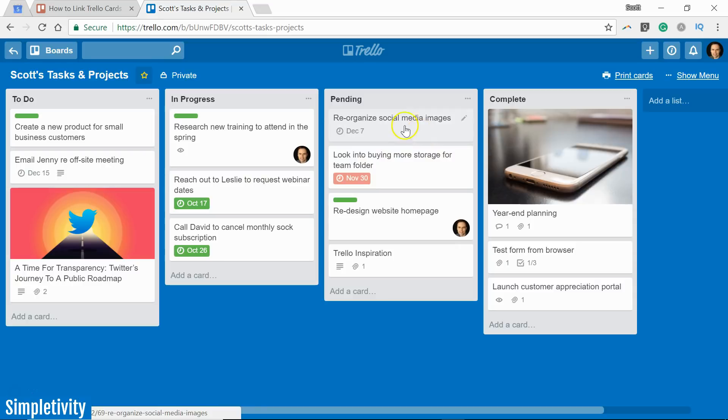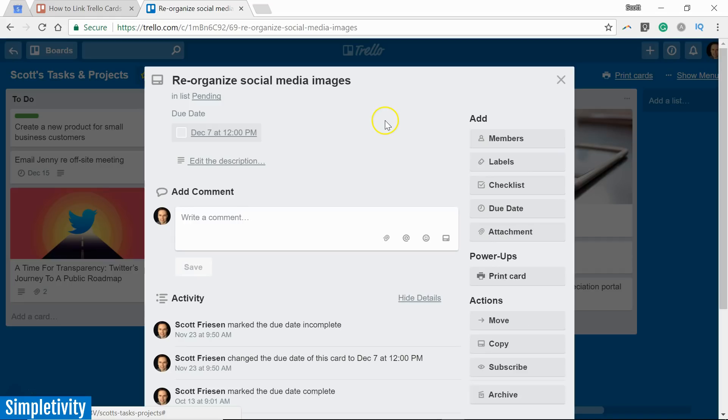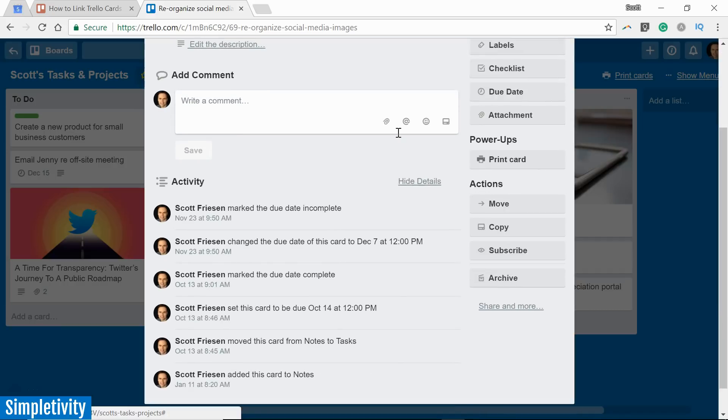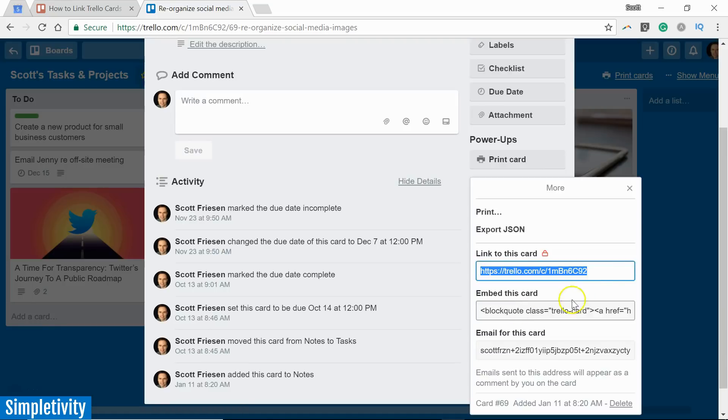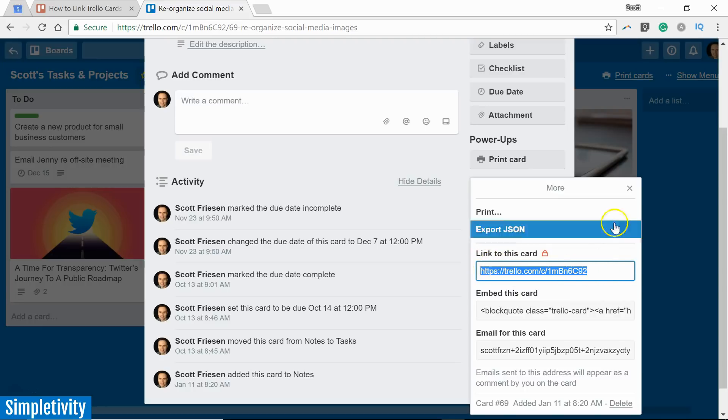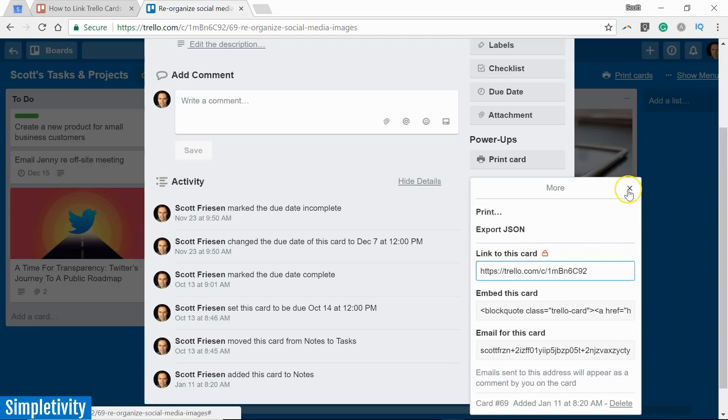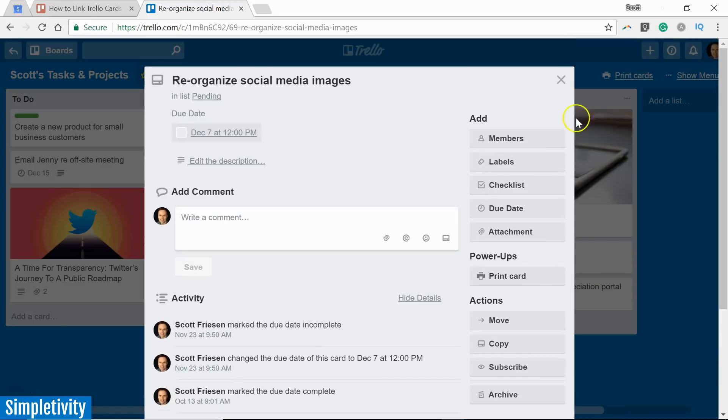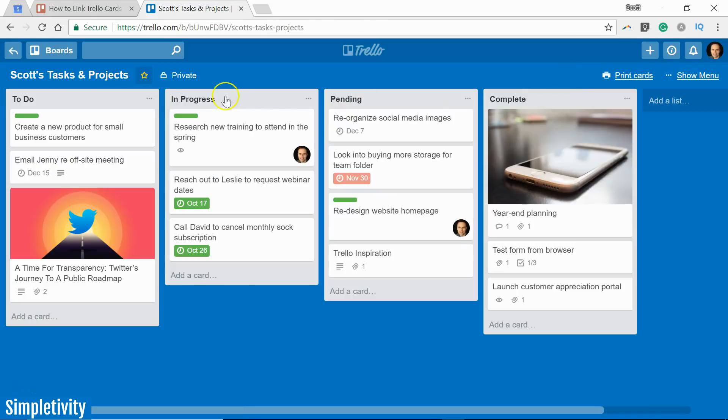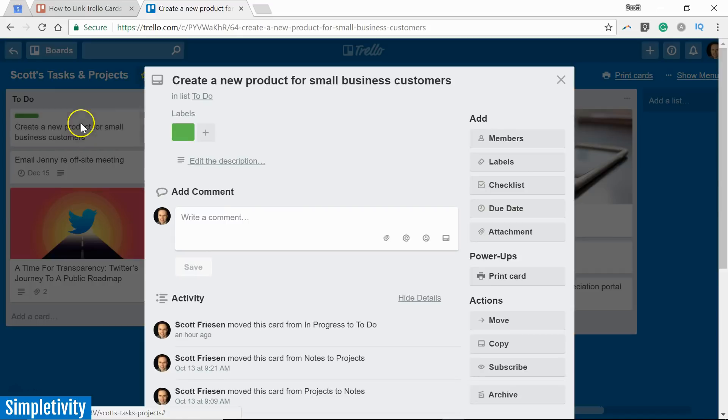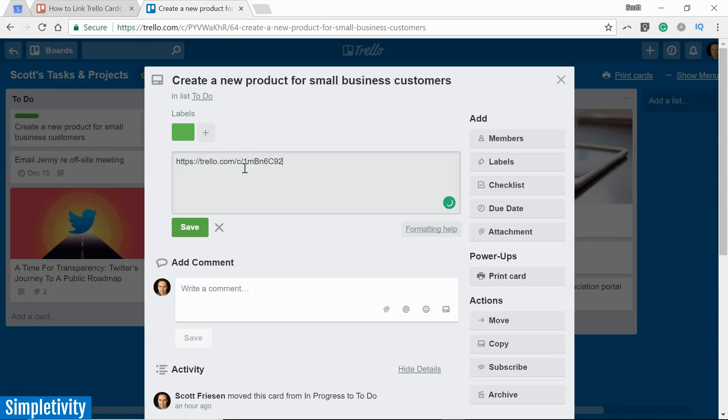So let's start with the traditional method. I'm going to open up this card and at the bottom of every Trello card, you will see that there is a share and more area. Every single Trello card comes with a unique URL. So here you see I have a link to this card area and if I copy this, if I just copy this URL to my clipboard, I'm going to close this card. I can go over here to a different card. I'm going to open up this one and I'm going to paste it into the description.